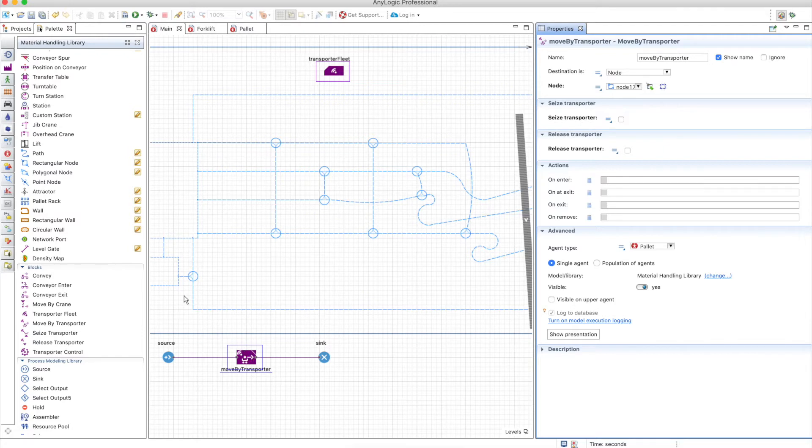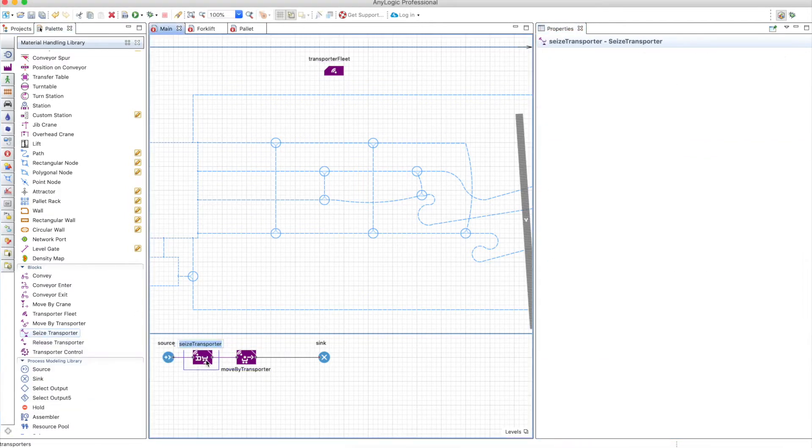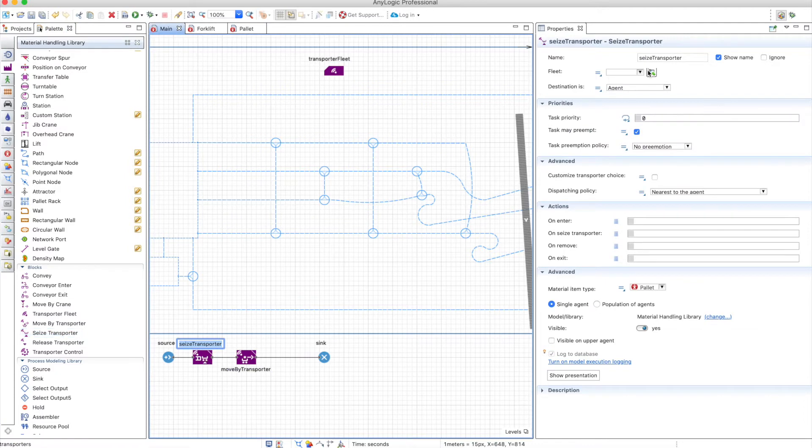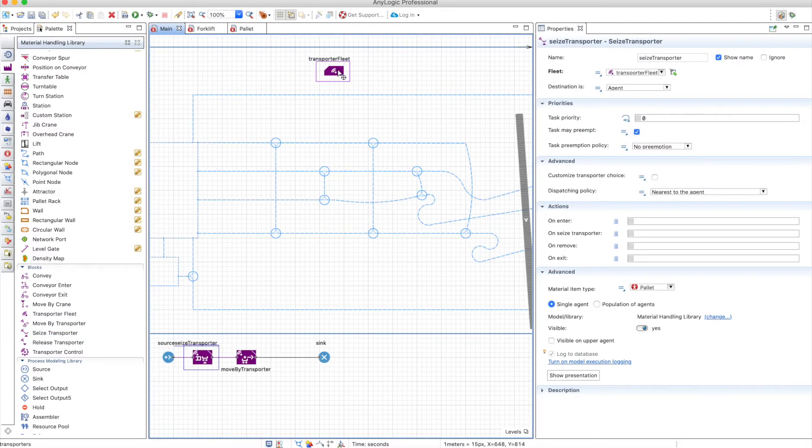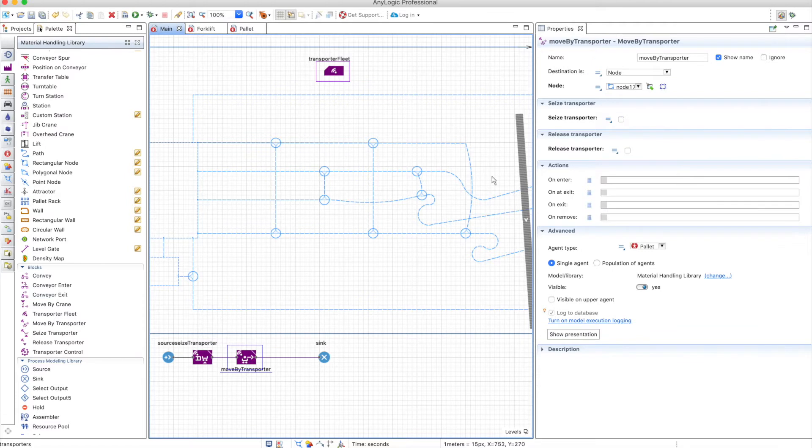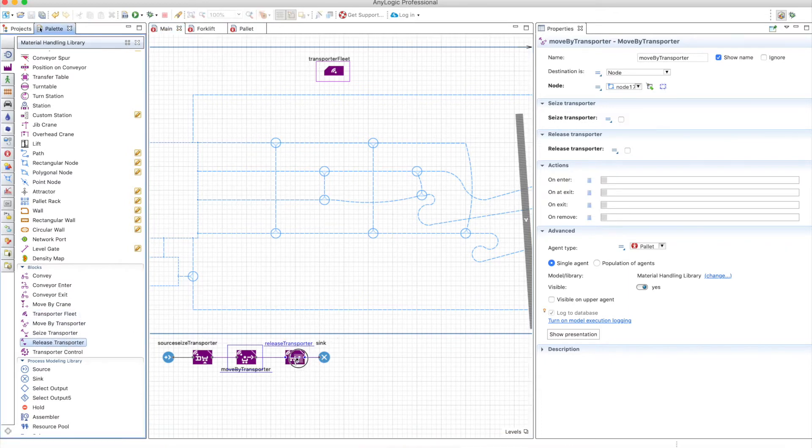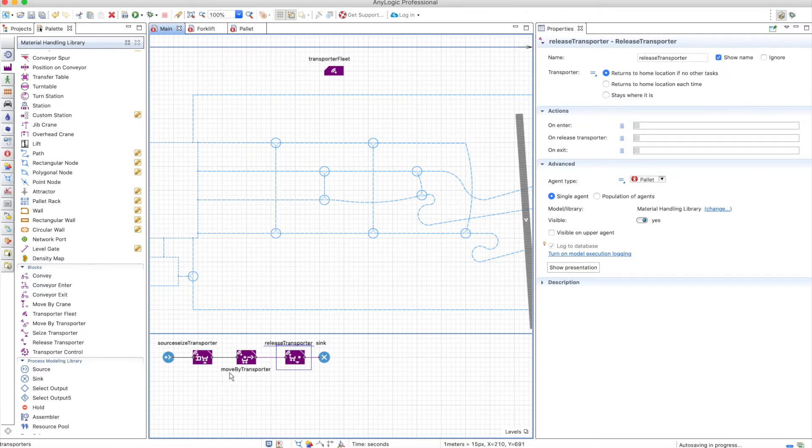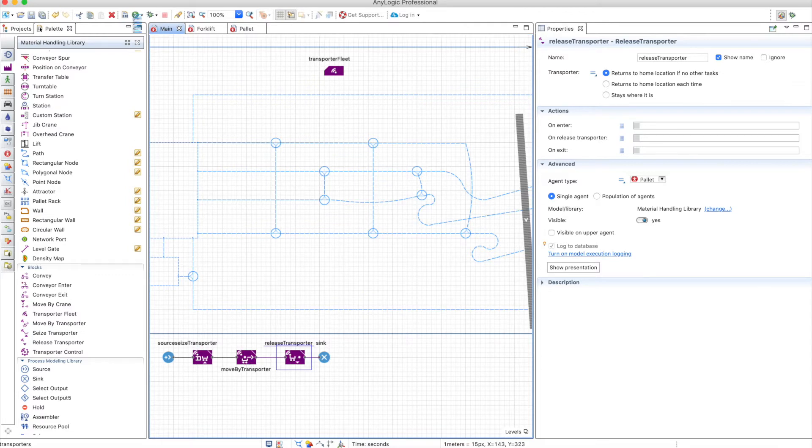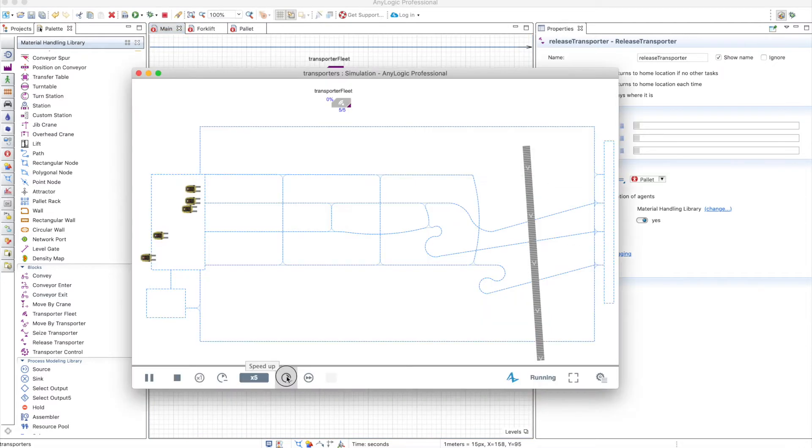Let's add a seize transporter. You have to select the fleet that you're seizing, and in that case you're not selecting the fleet here anymore. You're just using the destination, meaning that this is just a move to, nothing else. We will define a release transporter here. There's nothing new in all this. If you use the process modeling library, you already know how to use seize, move to, and release. If you run the model again, we'll see that everything works normally as it was working before.